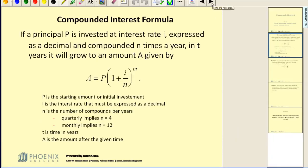Let's take a look at the formula first. If a principal P is invested at an interest rate I, expressed as a decimal, and compounded N times a year, in T years it will grow to the amount A.